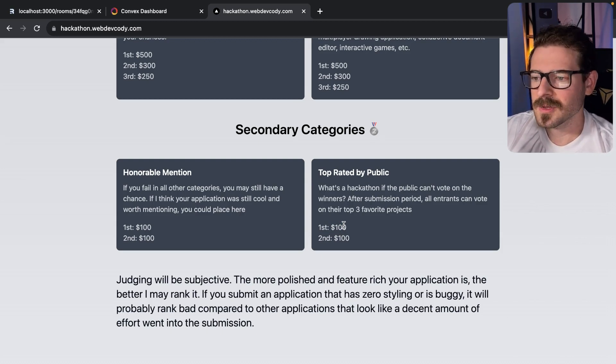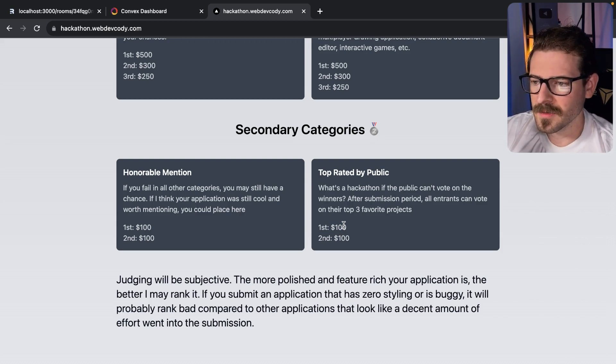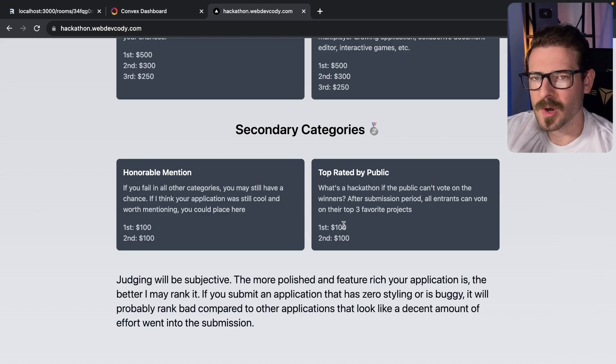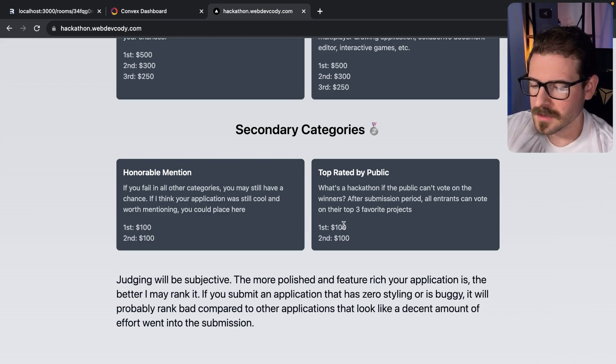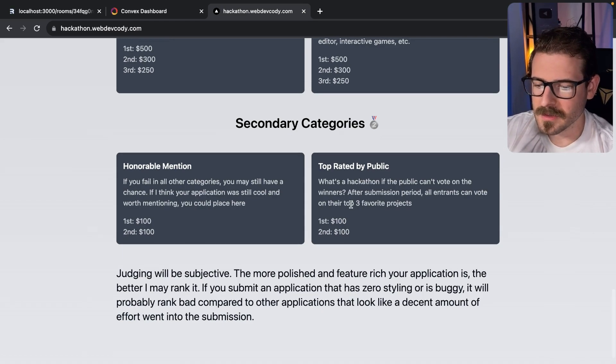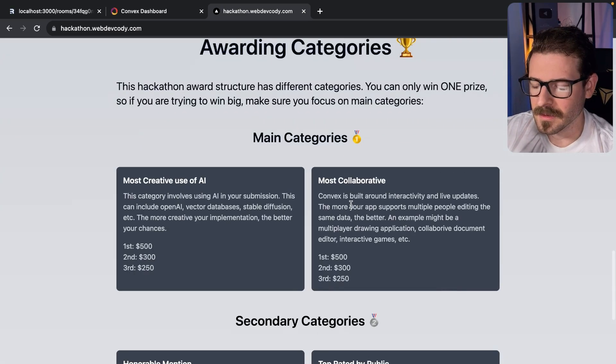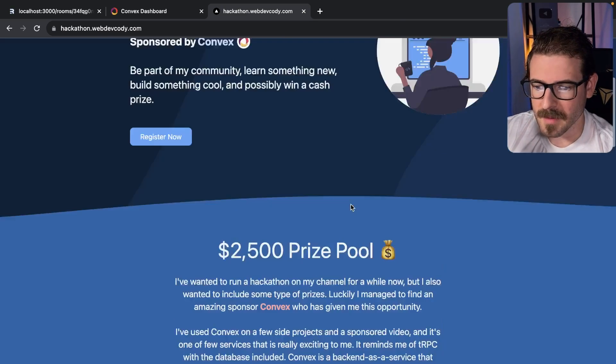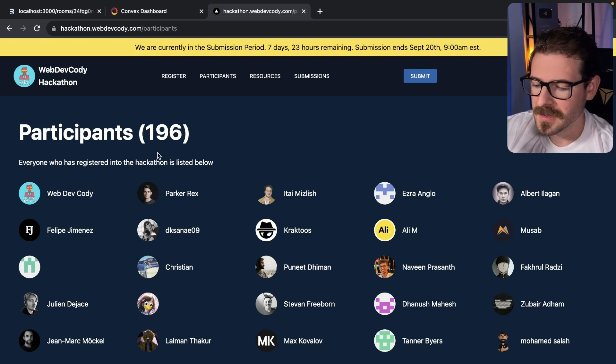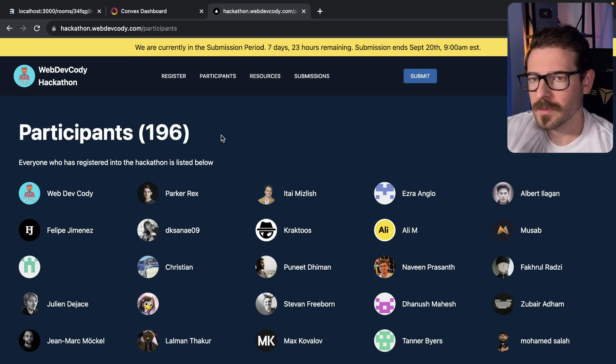It's also just a great talking point if you were to go on a date and win over your significant other by telling them that you won a WebDevCody hackathon. We got about 196 participants, so don't feel like you're behind.